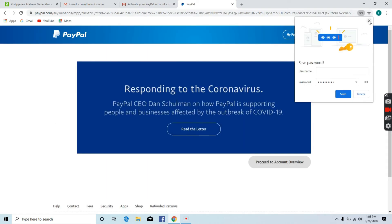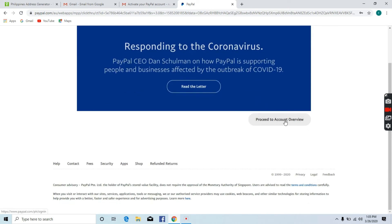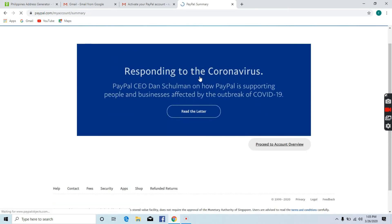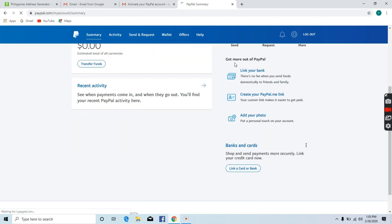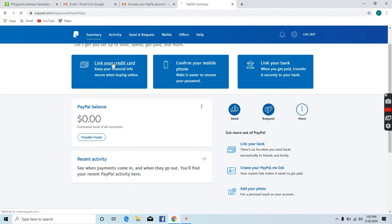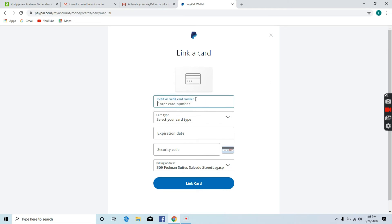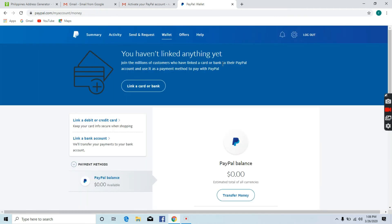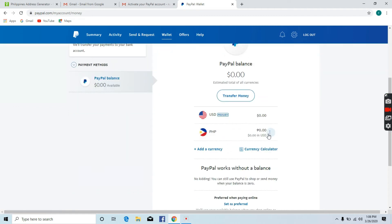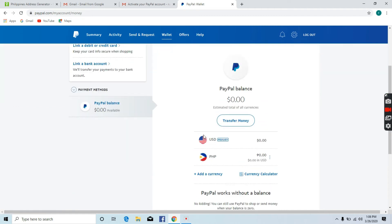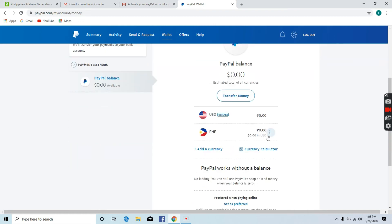If you want to see your account, you can link the credit card. The card is required to use for a security card. The card is required for the primary currency.